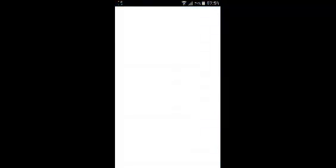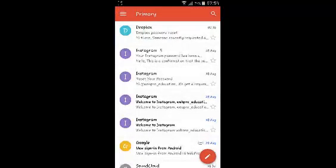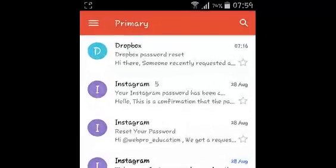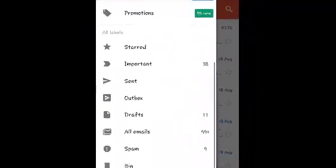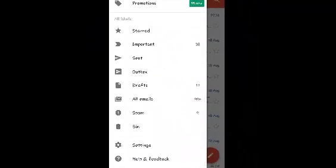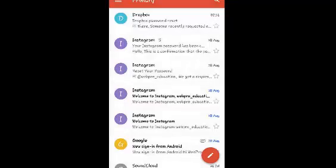The first thing you need to do is launch Gmail, then go to the Gmail menu by tapping on the three horizontal lines on the upper left side. Scroll down and tap on Settings. The Gmail app on Android can accommodate more than one Gmail account.